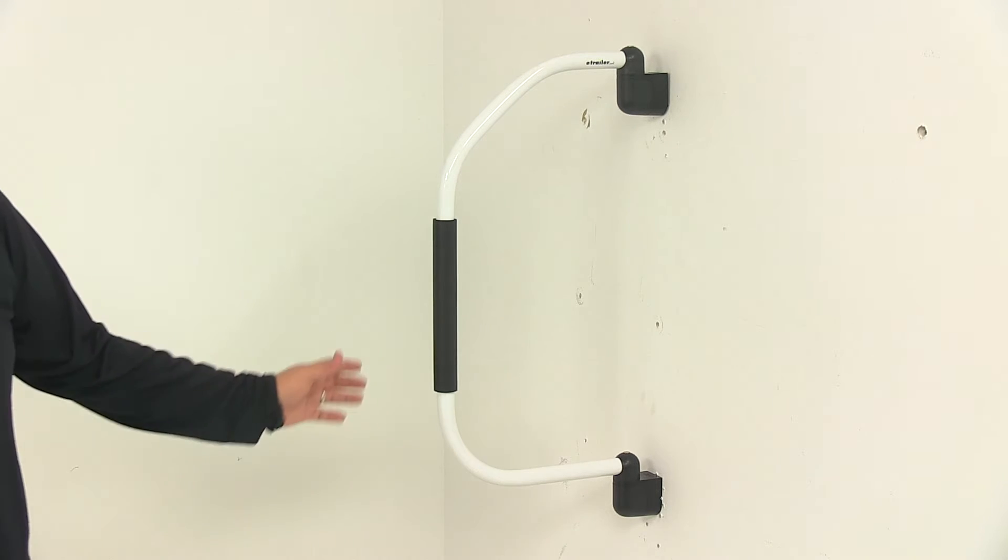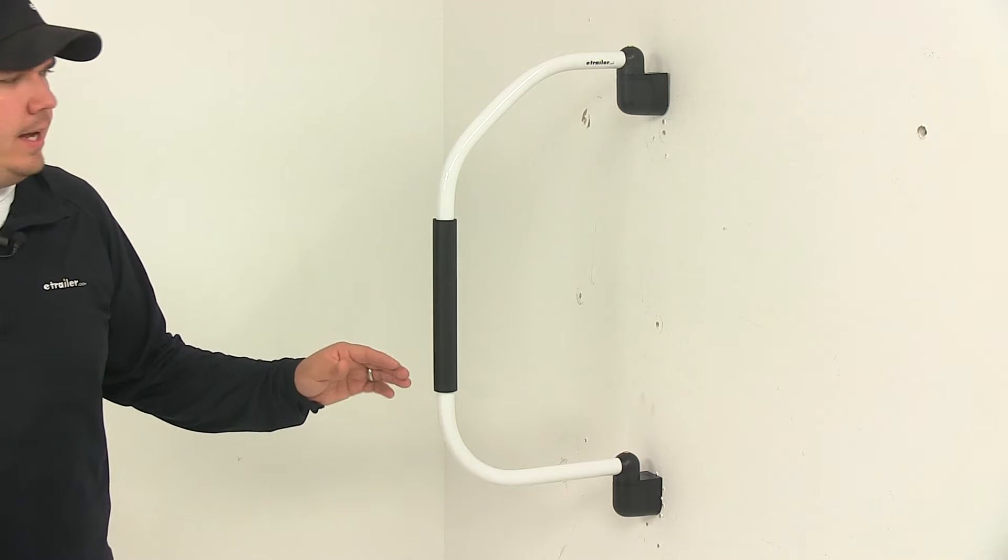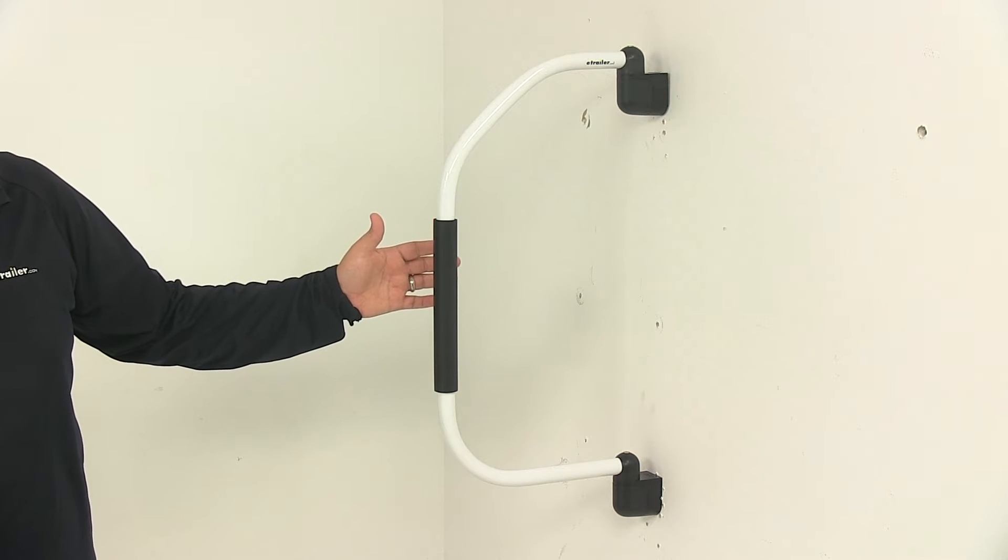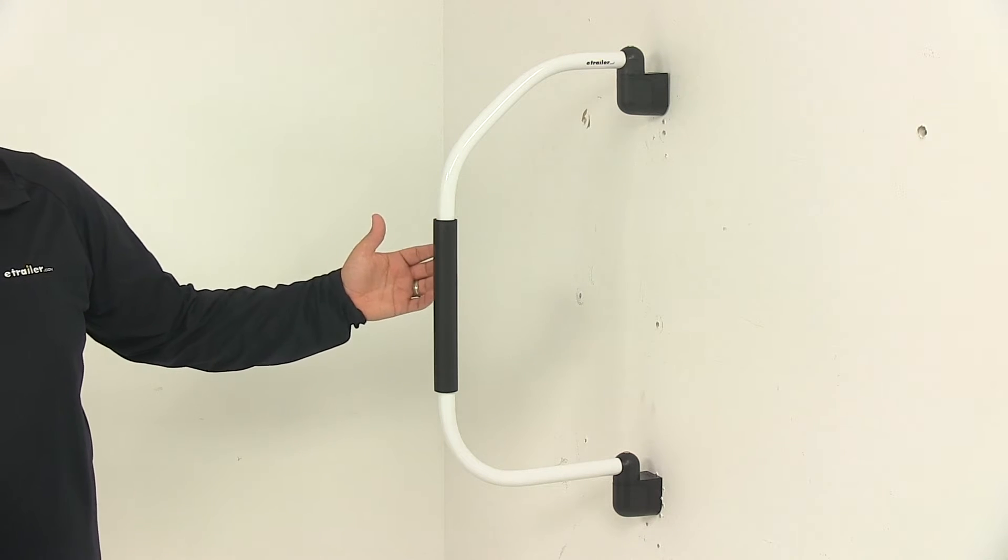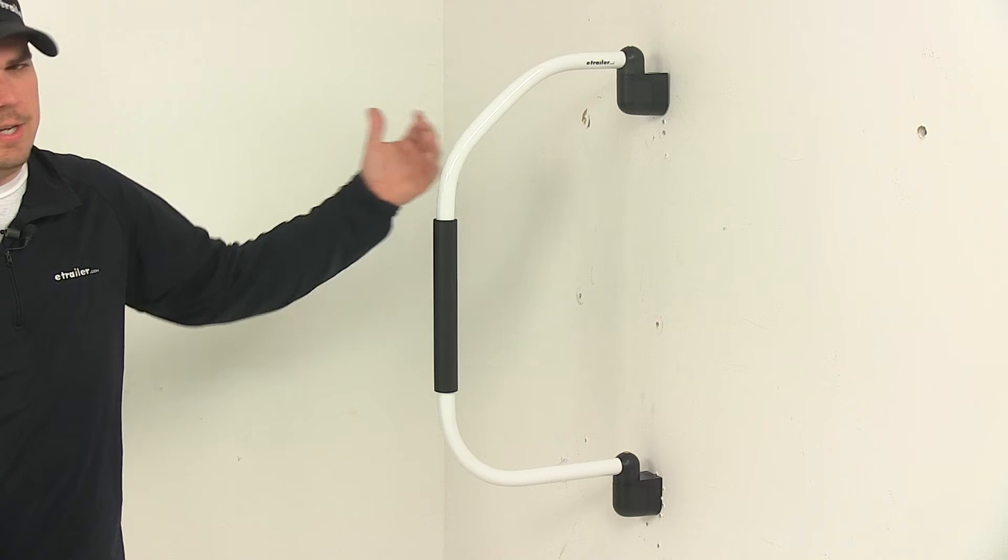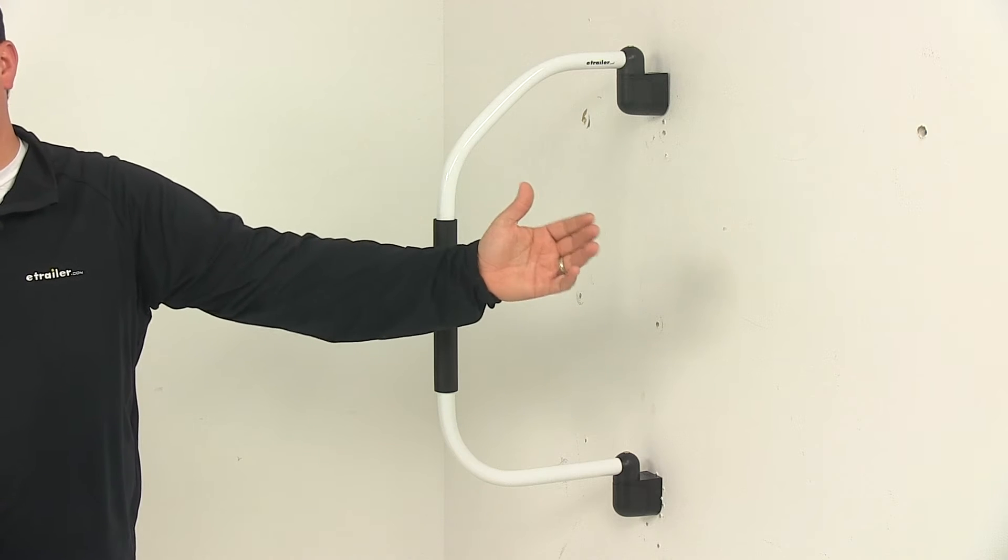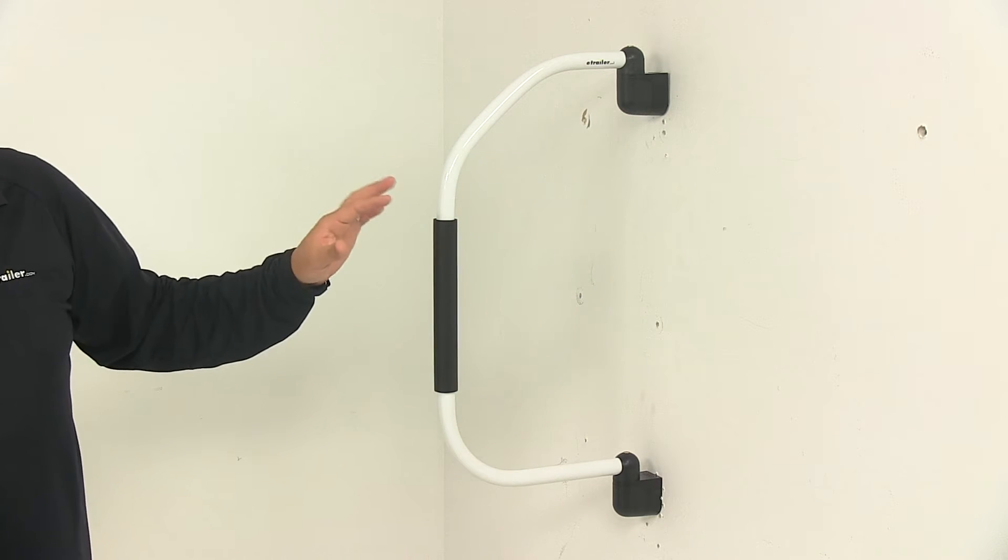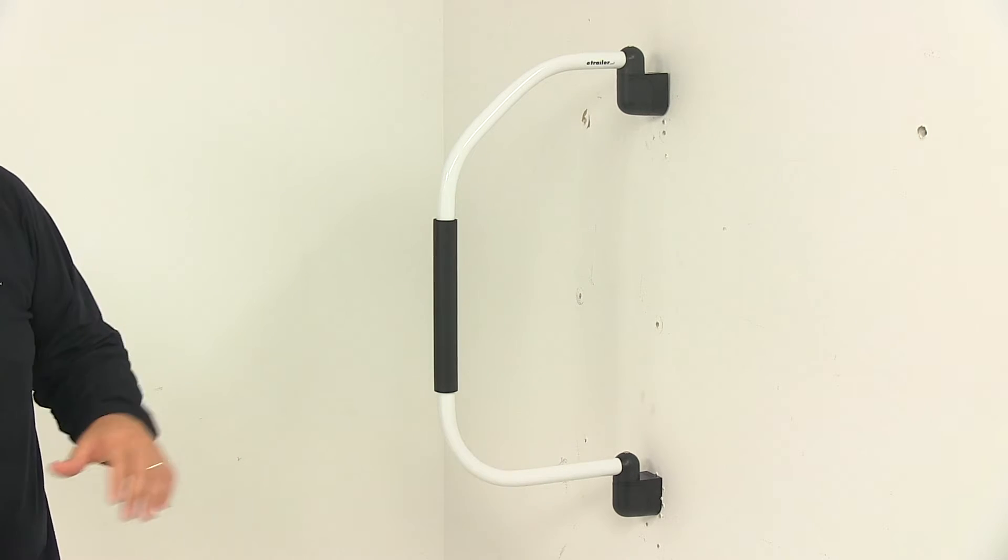It features a weather-resistant design. It can be installed on either side of your door and it can rotate to the sides to lay flat against the RV when the handle is not being used.